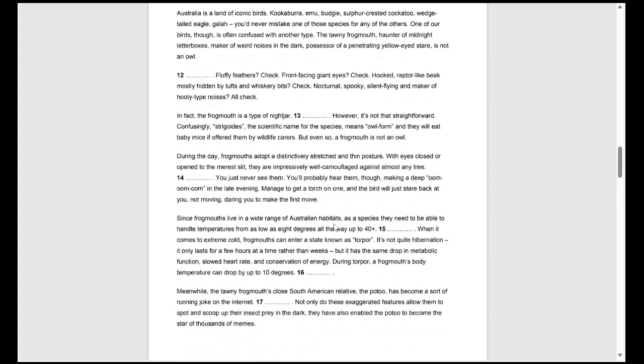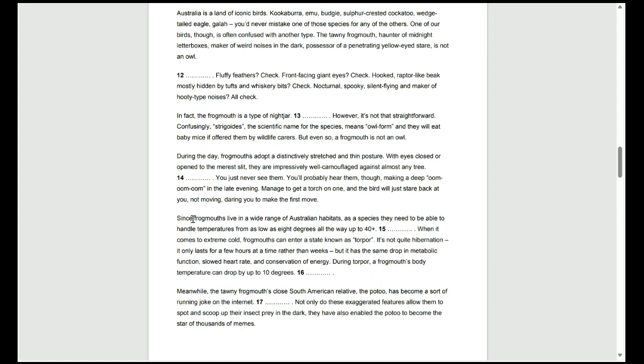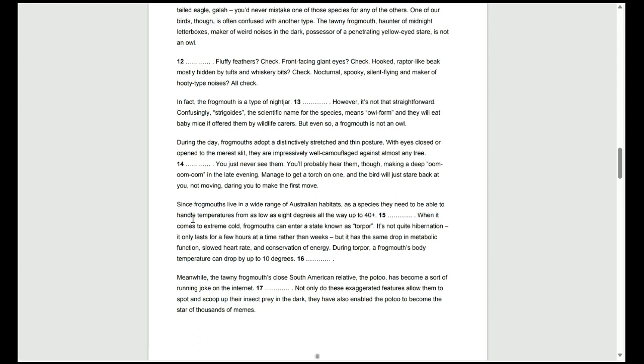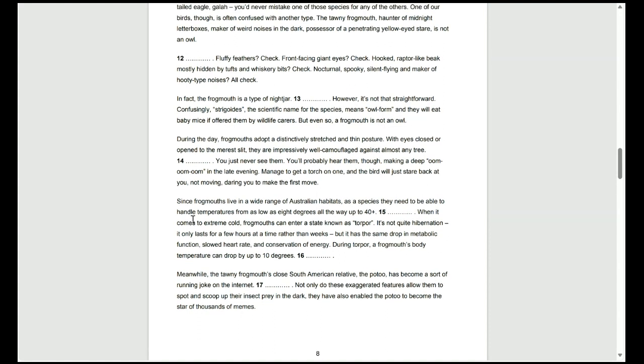Moving on to question 13, if we read just the sentence before it, it says, in fact, the frogmouth is a type of night jar. Something. However, it's not that straightforward. Confusingly, Strigodes, the scientific name for the species, means owl form. I'll stop there,